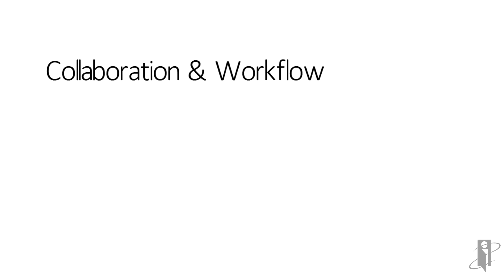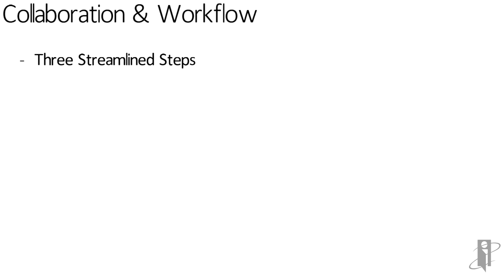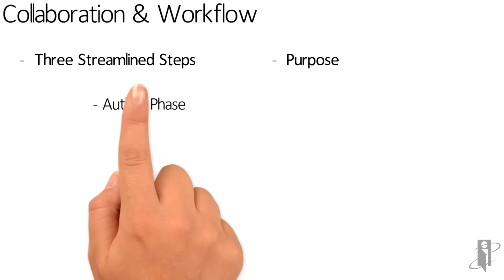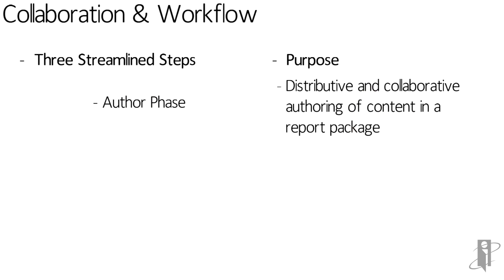Next, let's talk about collaboration and workflow. This is in three streamlined steps. First is the author phase, where we have distributive and collaborative authoring of content and report packages.